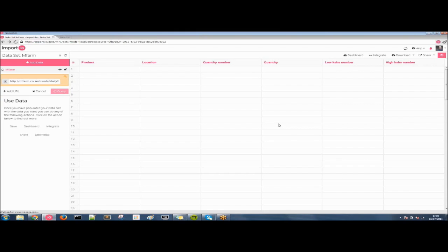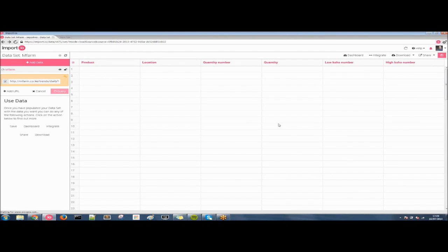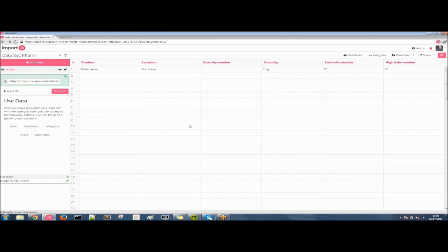Clicking on Apply will show us all of the data. And there you have it, extracting data from behind a login. Bea, it's over to you.